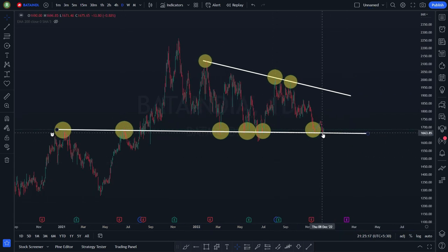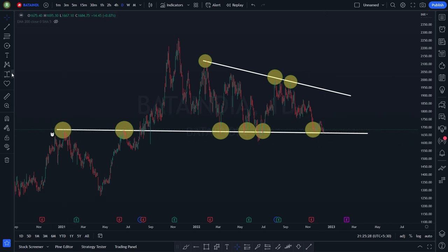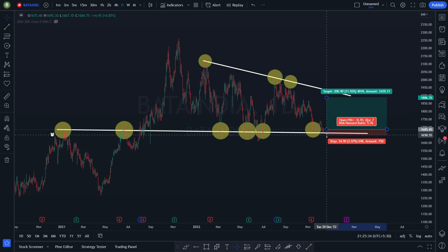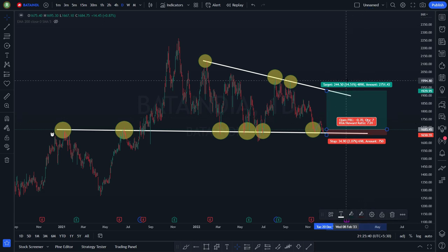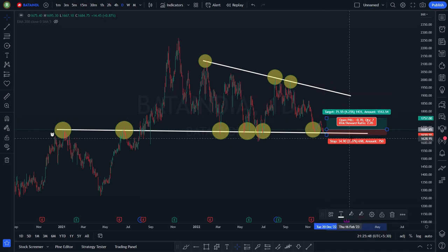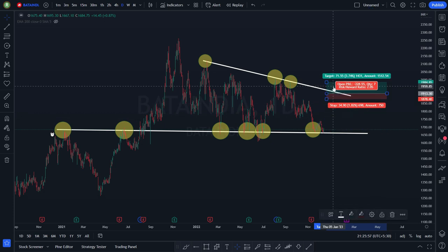Whenever the price comes to your support line, it will give you an alert and then you go long. Even today Bata is at a very interesting position. If you enter here with a stop loss of two percent, the potential profit is almost 14% — that's a 1:7 ratio. But I look for at least 1:2 — for two percent loss I target four percent profit. As the stock goes up, I'll be trailing my stop loss and also trailing my target.